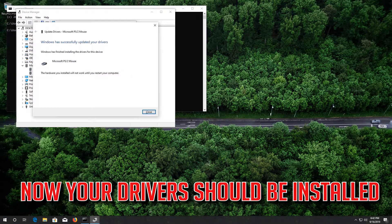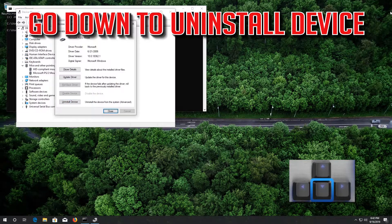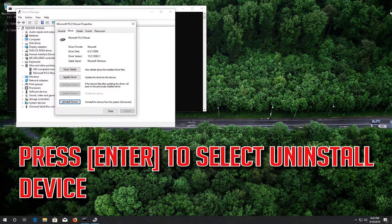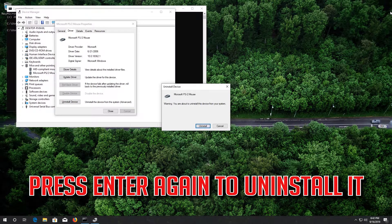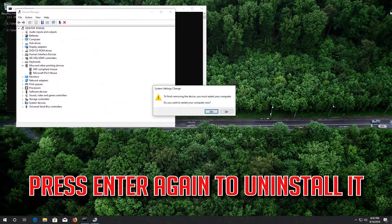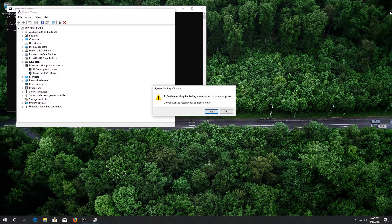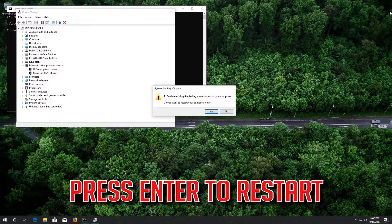Now your drivers should be installed. If that didn't work, go down to Uninstall Device and press Enter to select Uninstall Device. Press Enter again to uninstall it, then press Enter to restart.